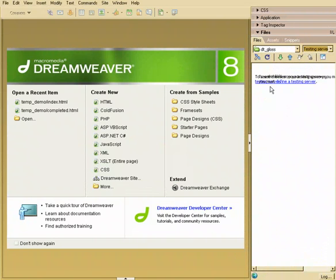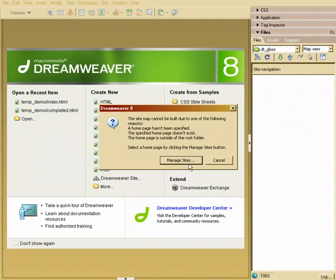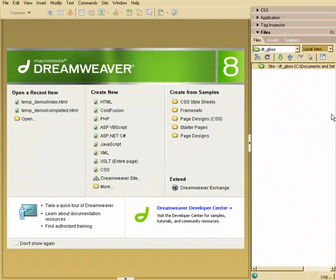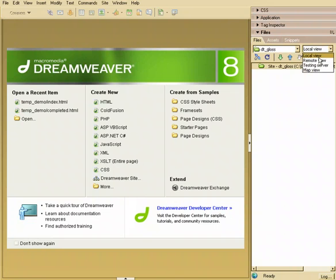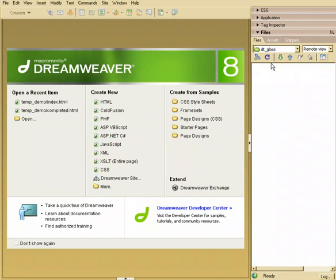If we had a testing server set up, you would see the testing server, and currently we don't have a site map, so you can't see any of the map views, but I'll show you that in just a second. All right, so we'll go back to Remote View, and it disconnected, so we'll just hit Connect to Remote Host again.